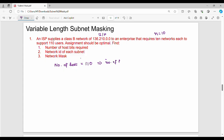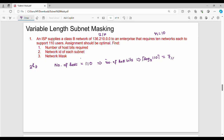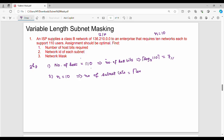We don't know how many host bits are needed yet, but it is very simple. We use the formula: number of host bits equals ceiling of log base 2 of 110. If you compute it, the answer is 7. That is step number 1. Step number 2: the N value is 10, that is the number of subnets. The number of subnet bits equals ceiling of log base 2 of 10, which gives us 4.